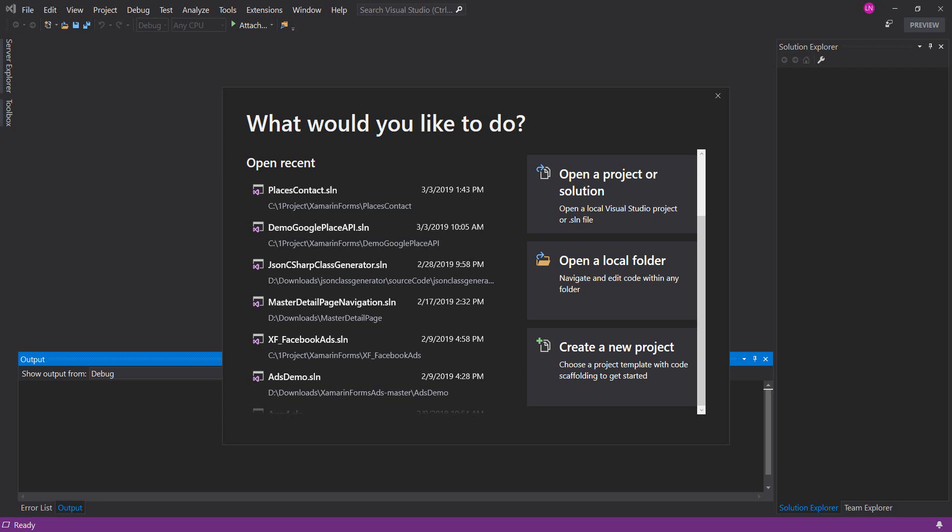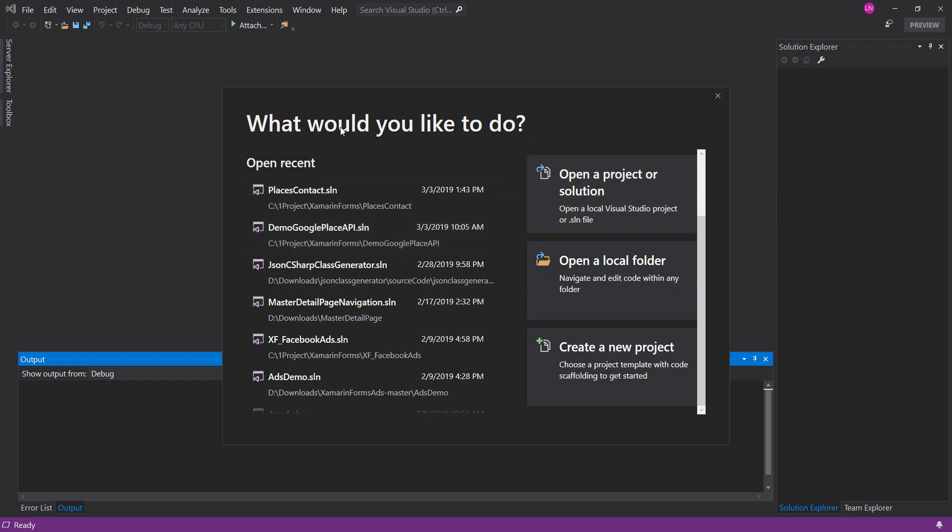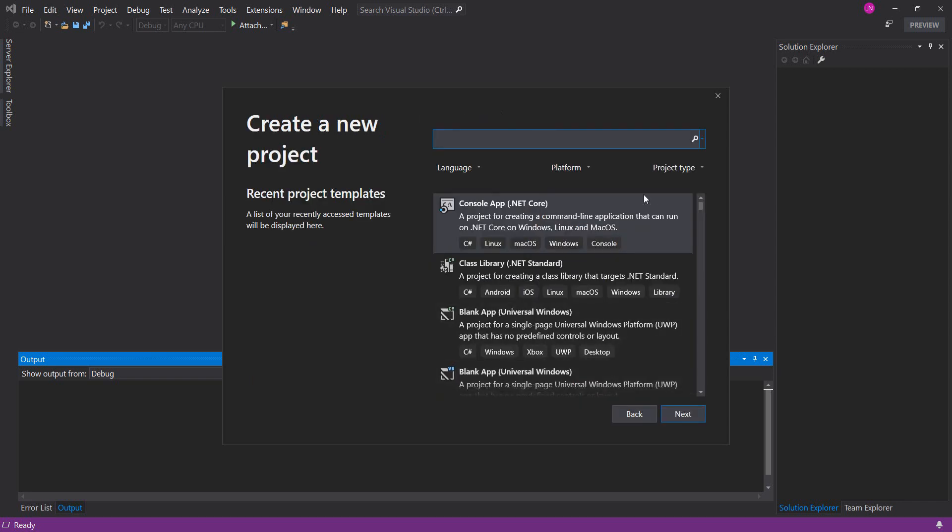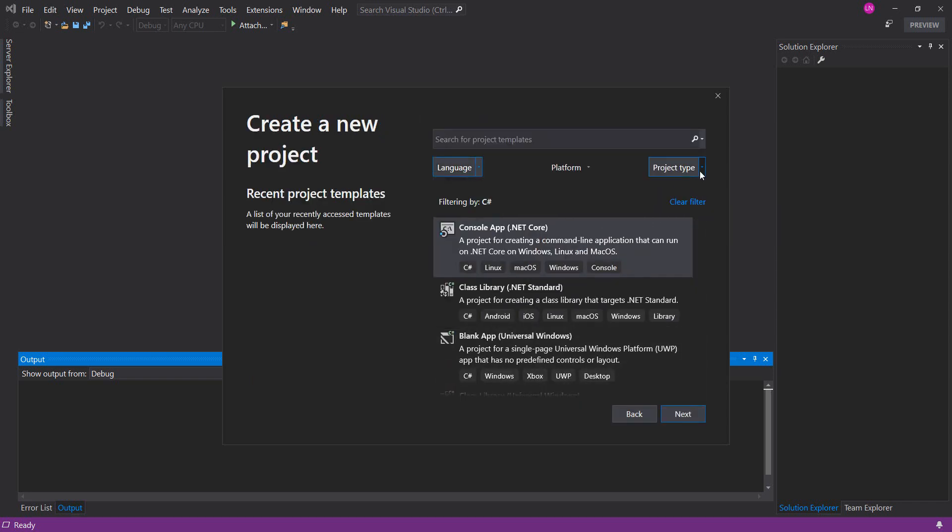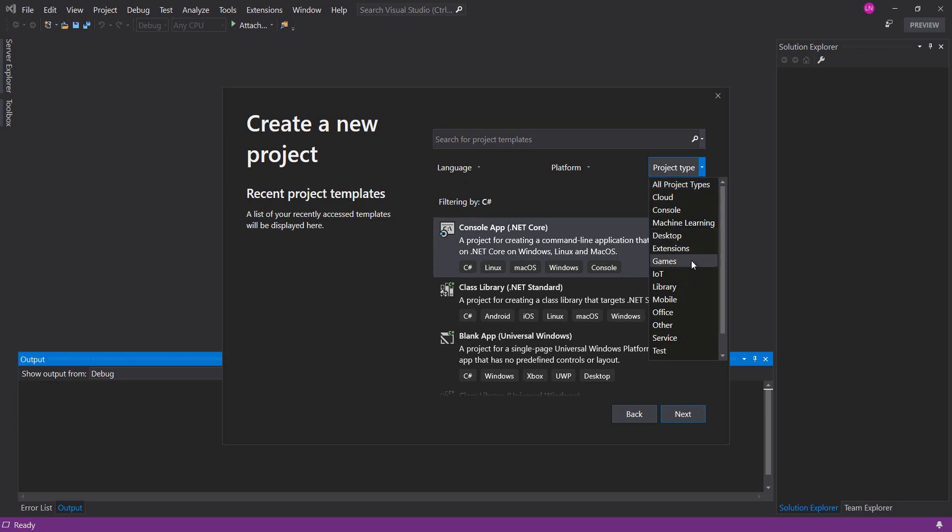Hi everybody, welcome back to my video. In this video I will show you Visual Studio 2019 review. Now I will try to create a new project and I will find C# mobile.